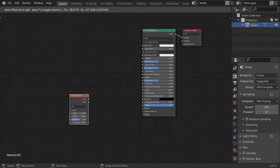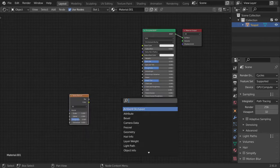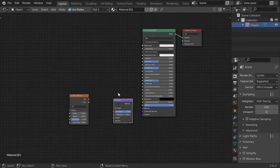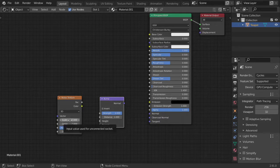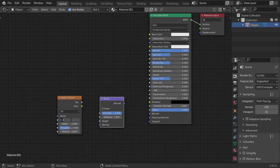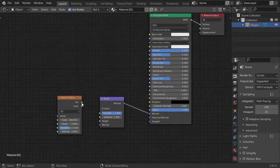And you have the bump map. I will assume that this will be metallic. The scale will be maybe 180. Plug normal to normal and plug color to height.